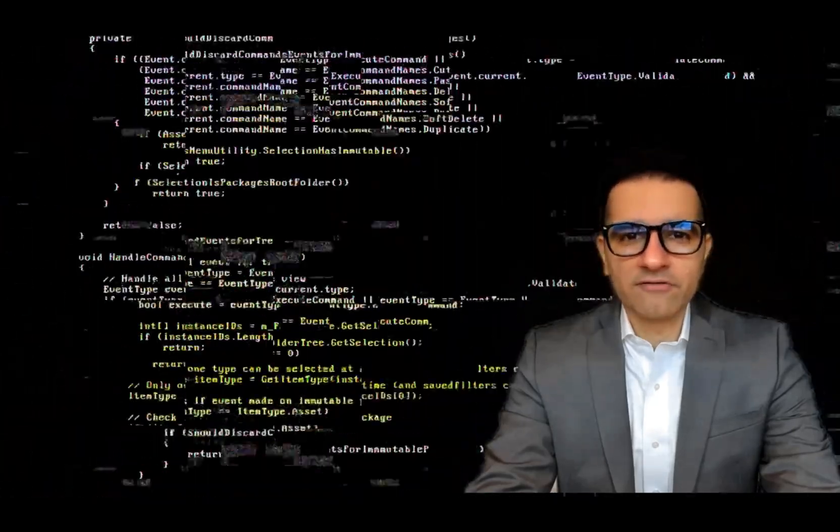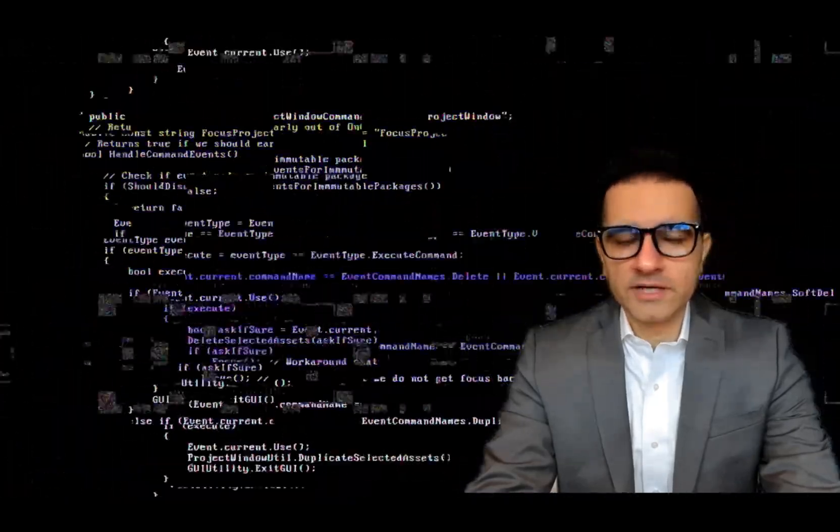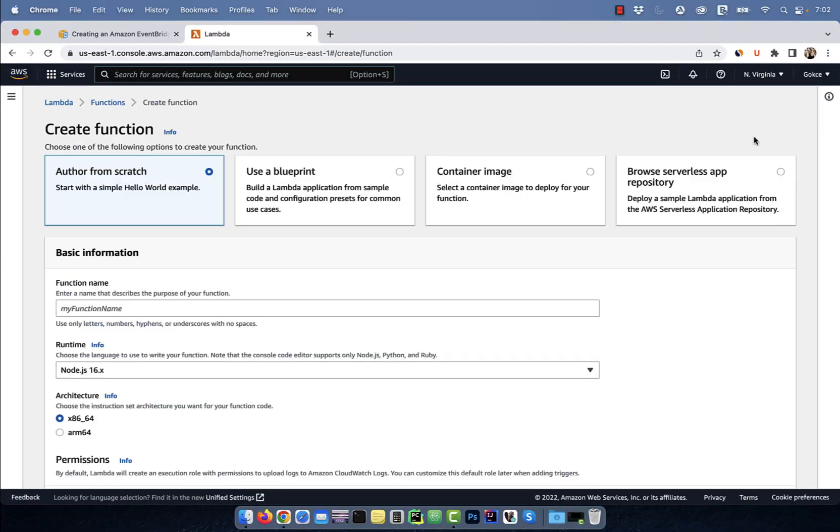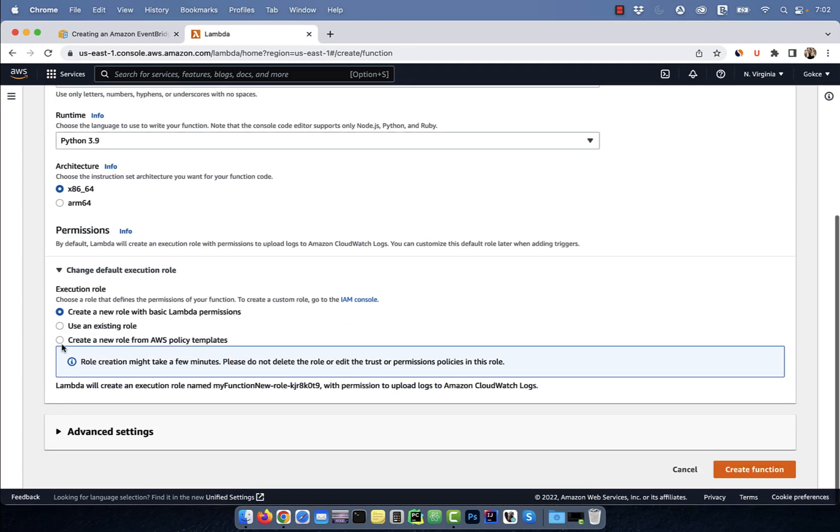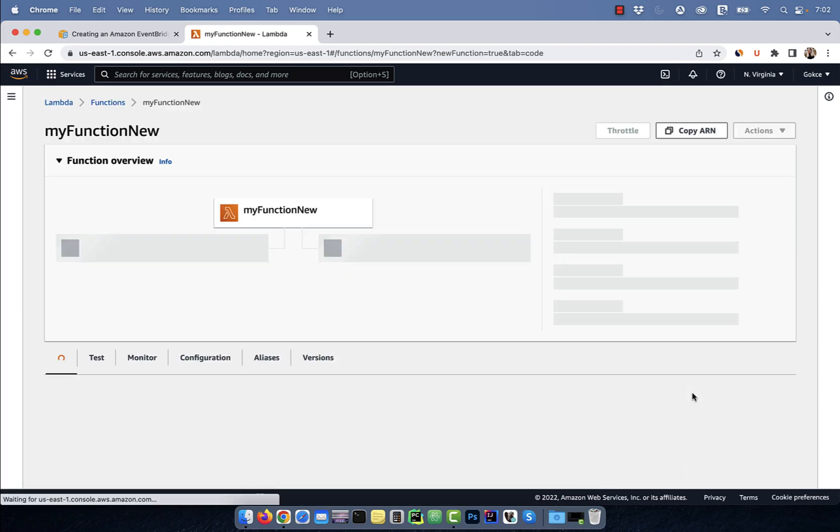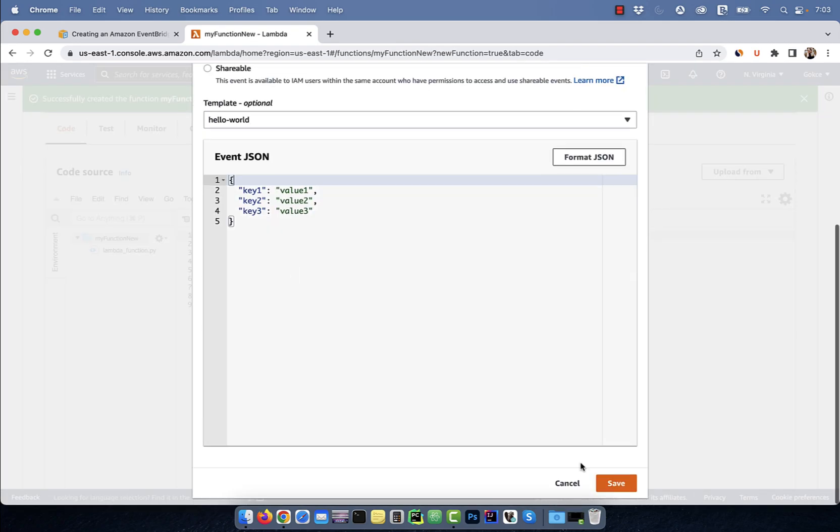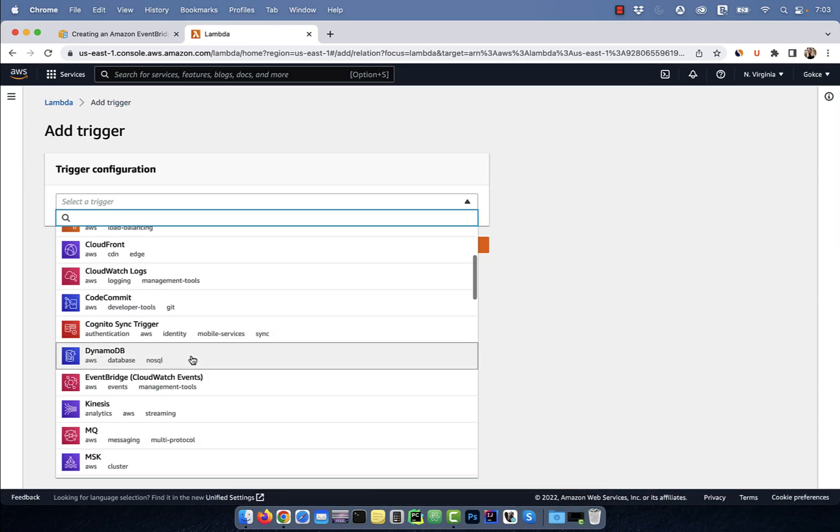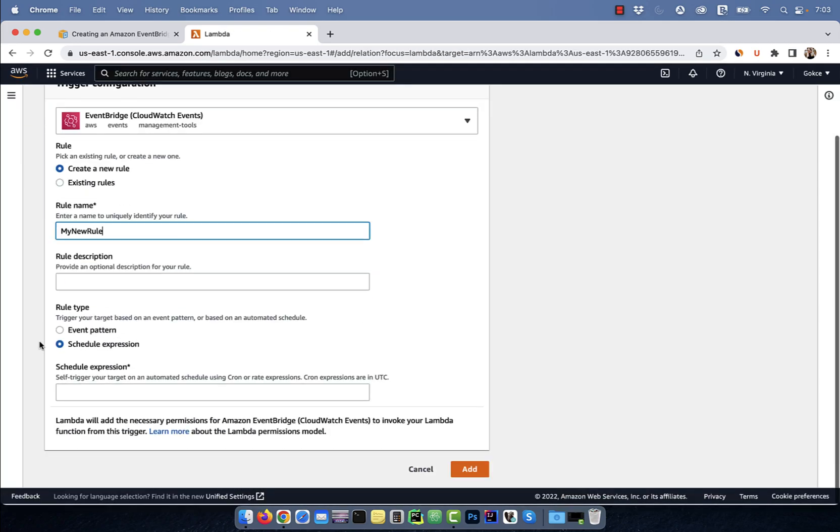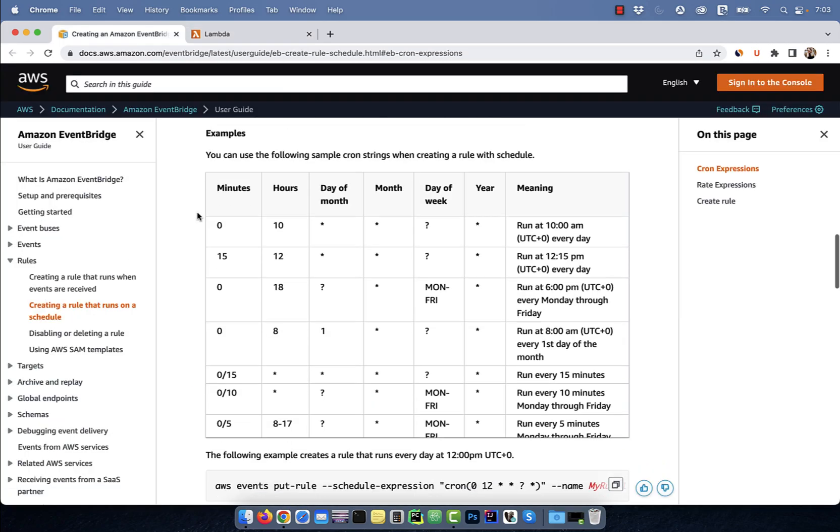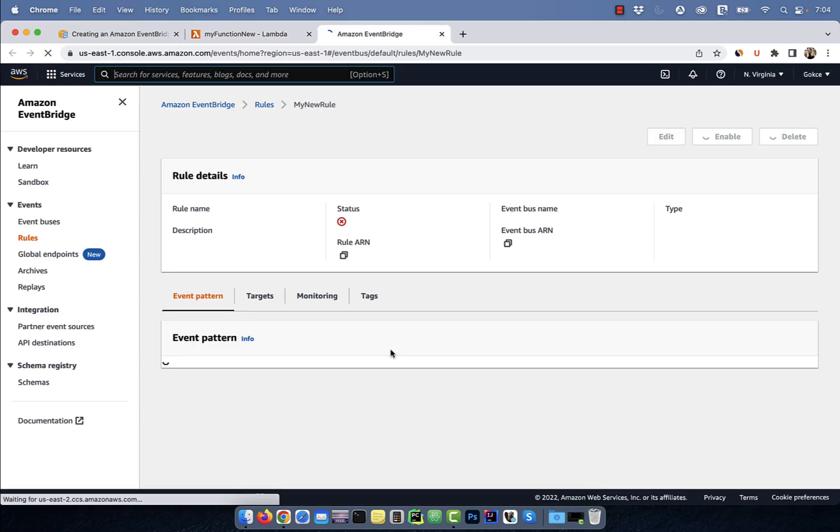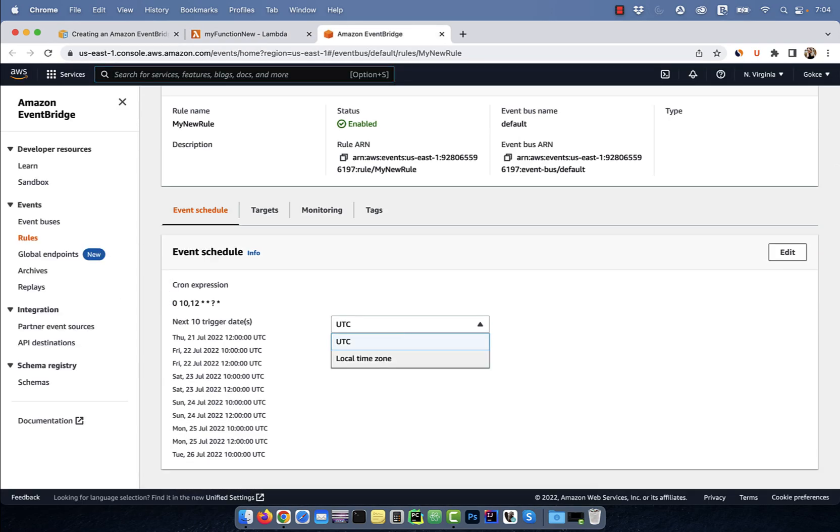Hi guys, this is Abhi from GokcheDB. In this video, you're going to learn how to trigger your Lambda functions on a schedule using a cron expression.